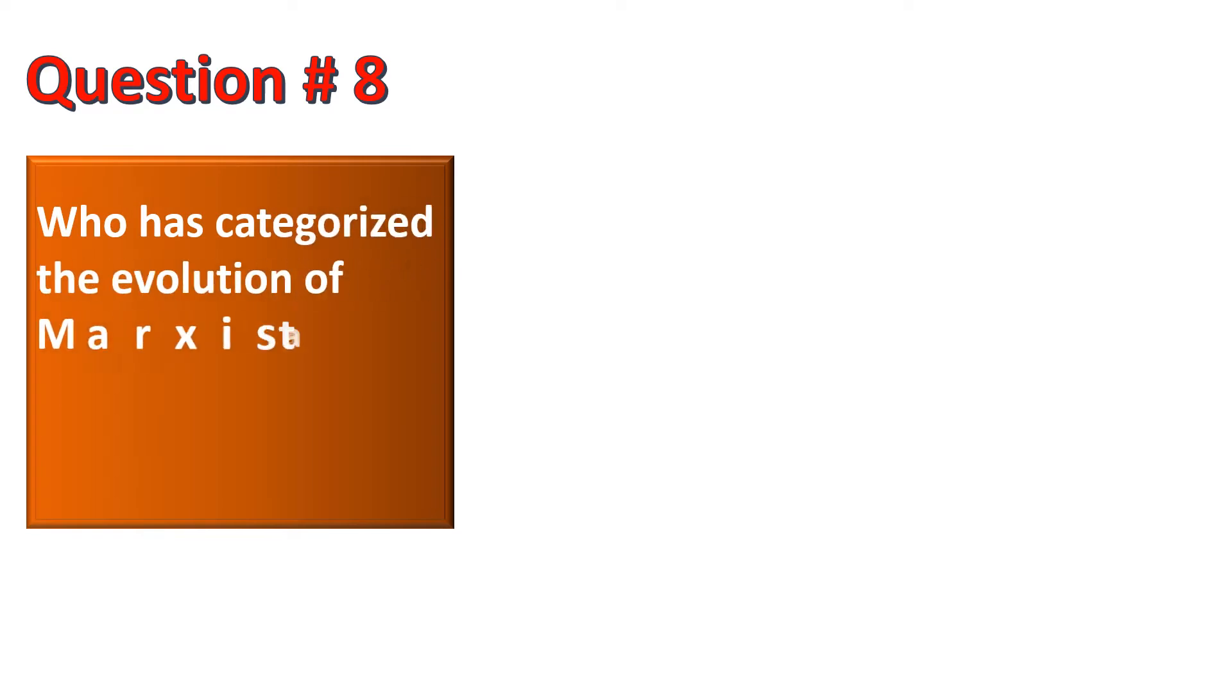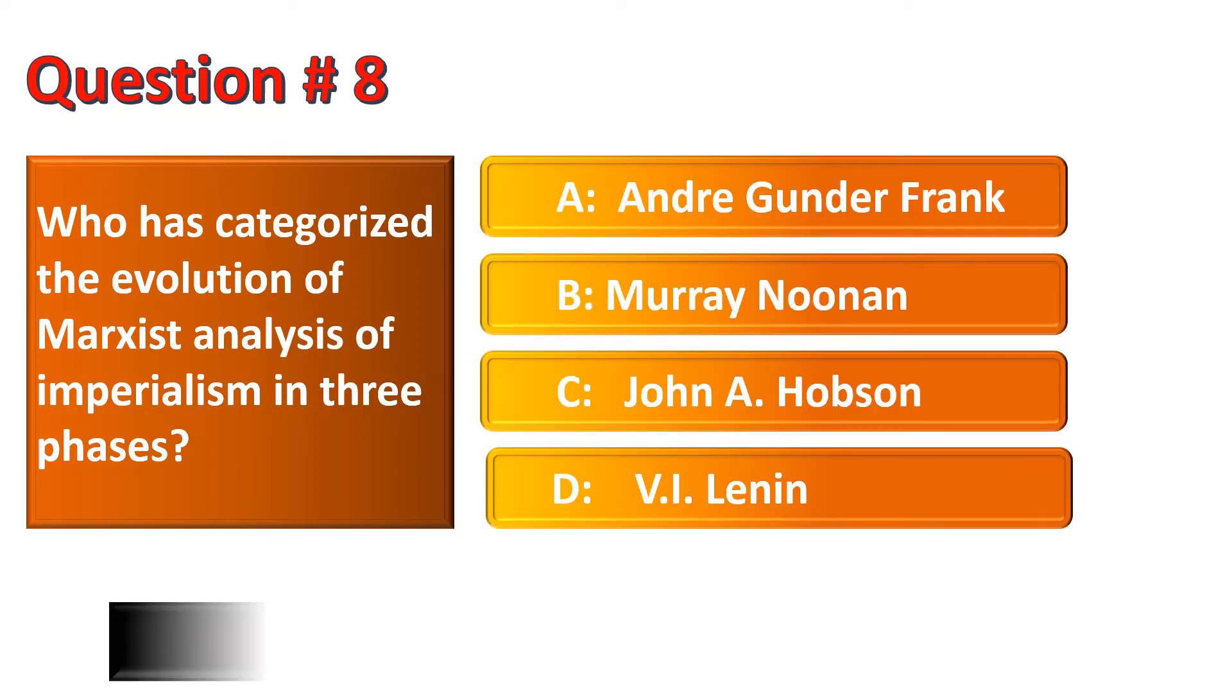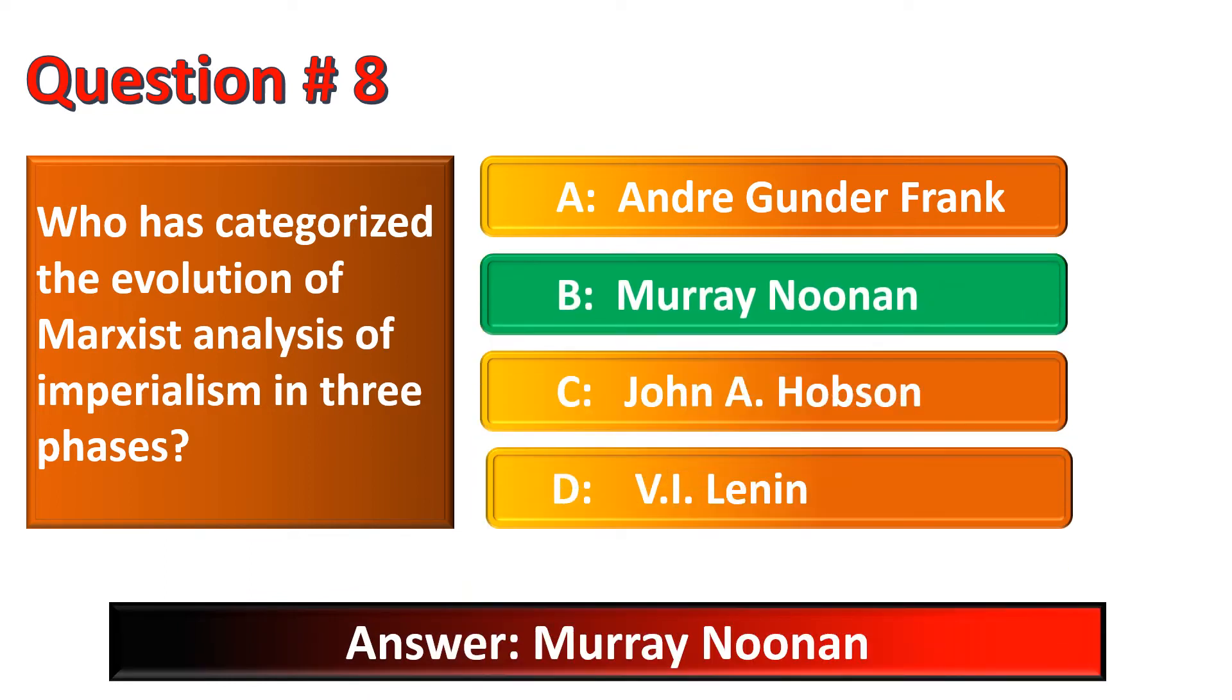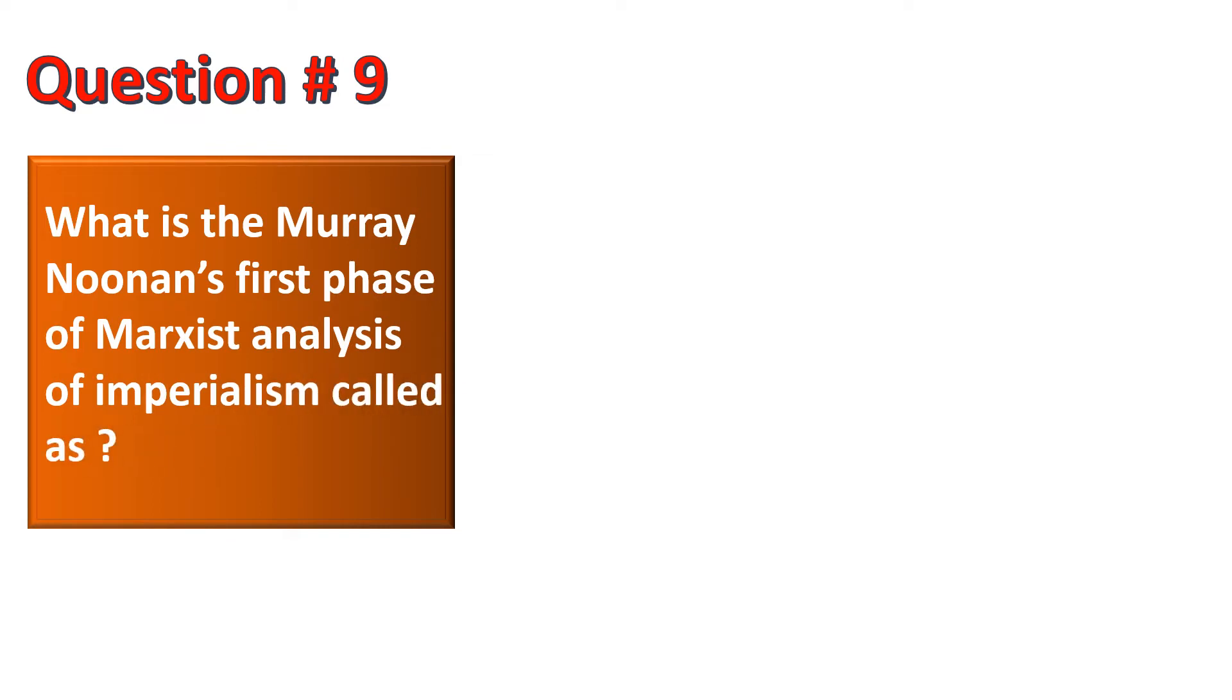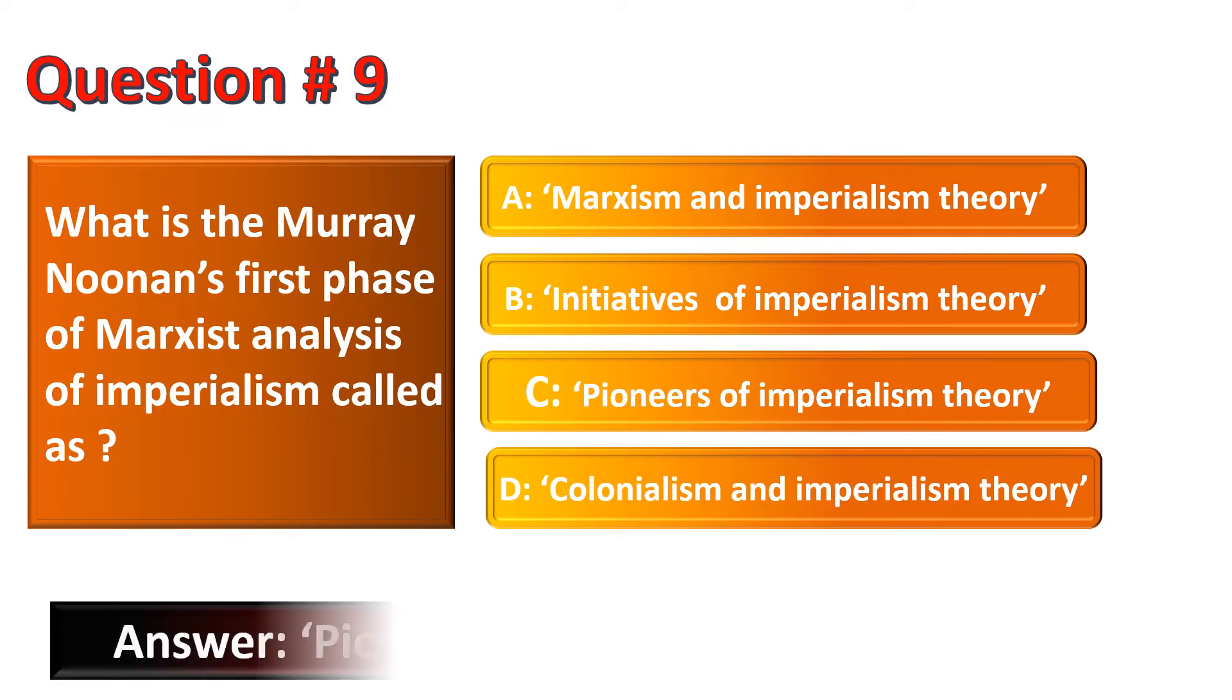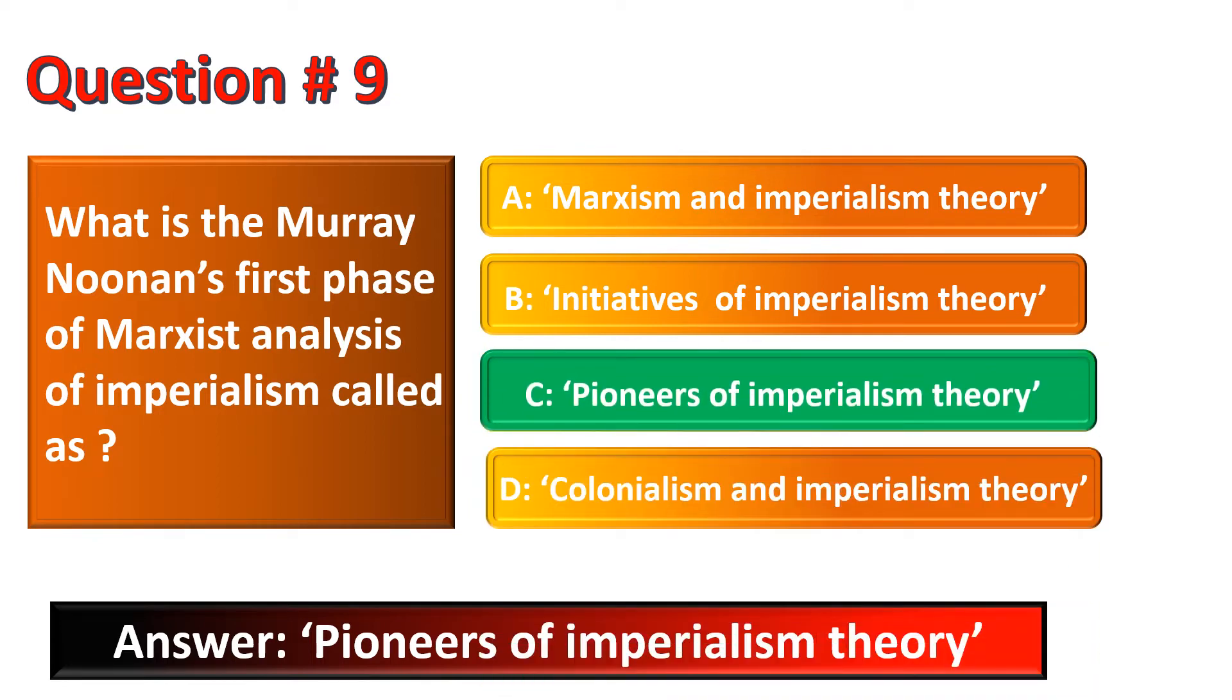Who has categorized the evolution of Marxist analysis of Imperialism in three phases? The correct option for this question is Option B, Murray Noonan. Now the next question is, what is the Murray Noonan's first phase of Marxist analysis of Imperialism called as? The correct option for this question is Pioneers of Imperialism Theory. So the correct option is Option C.